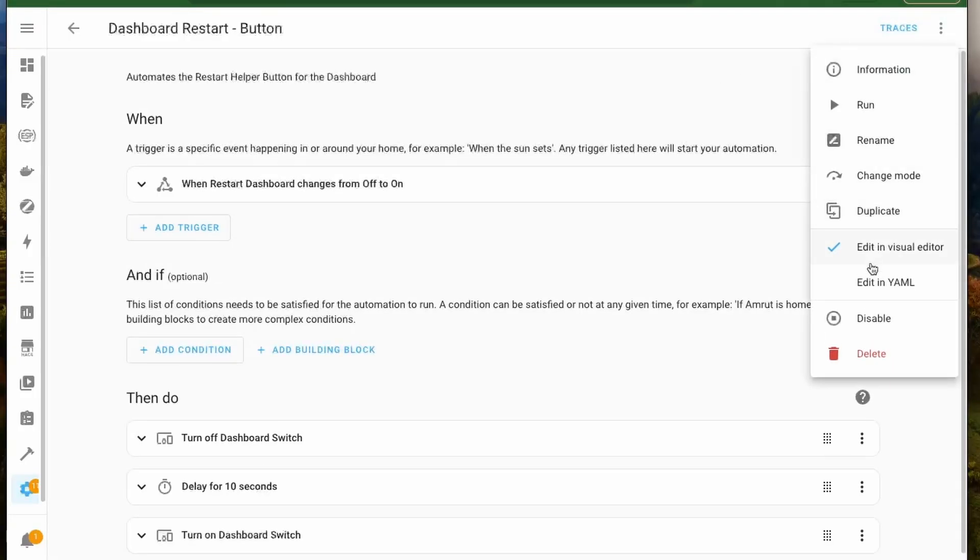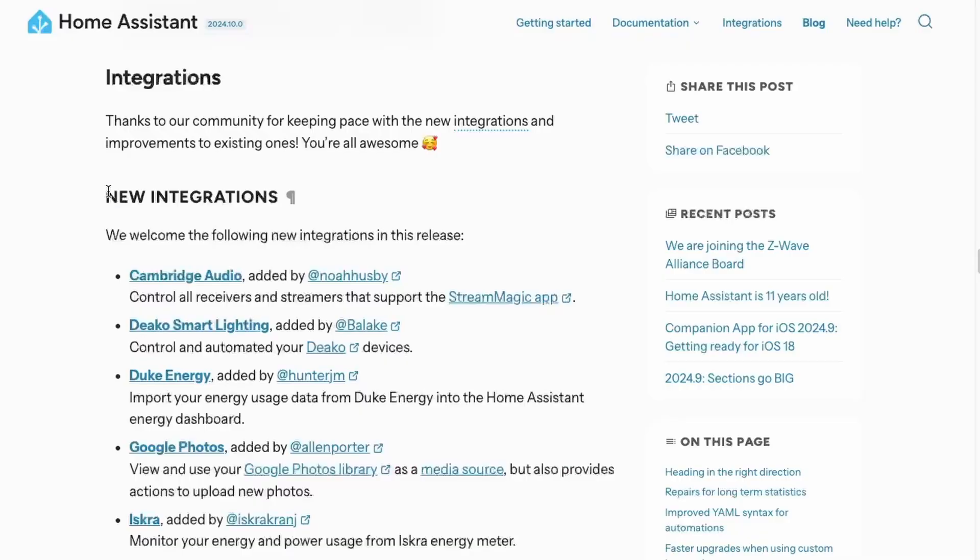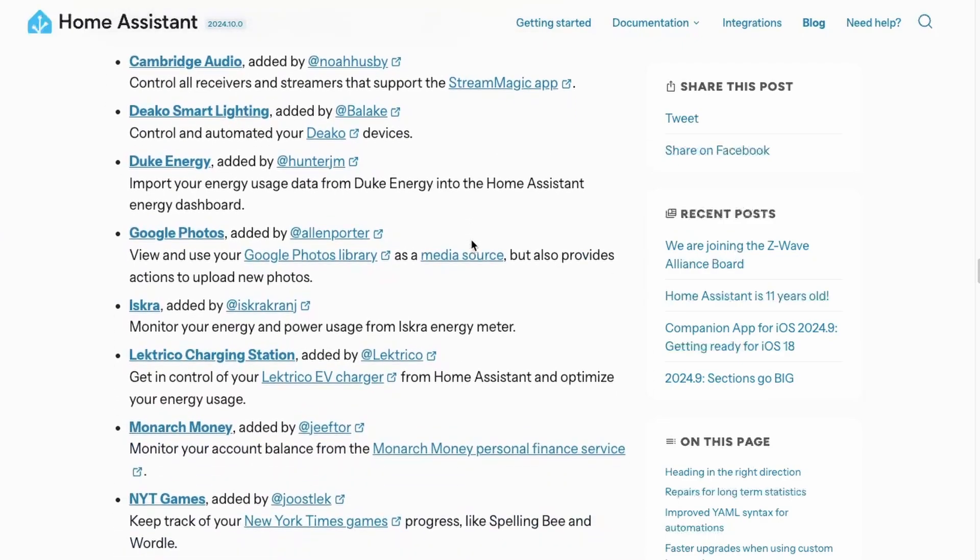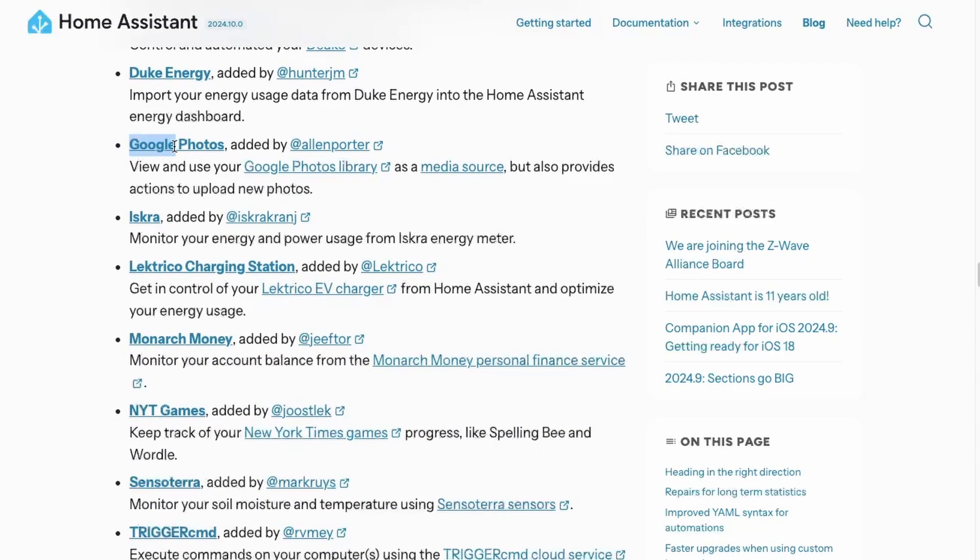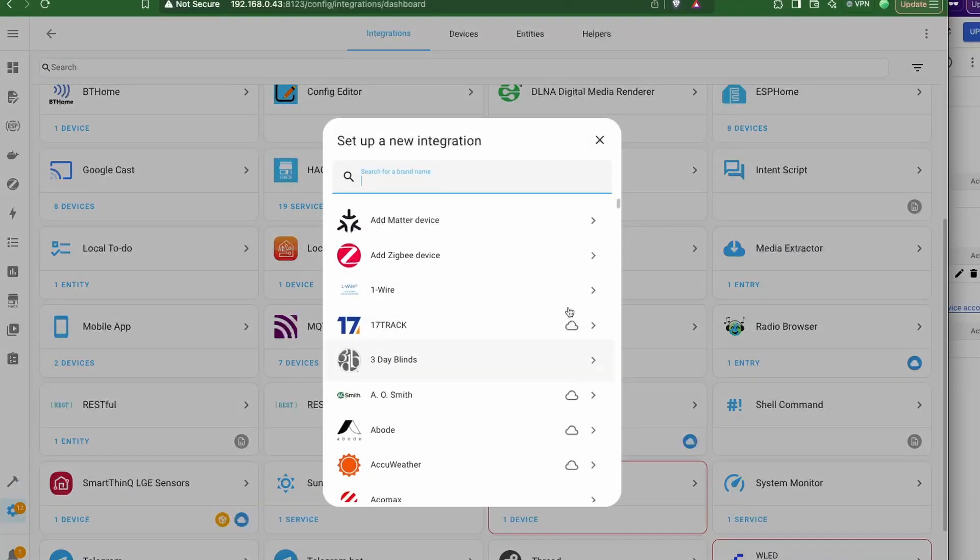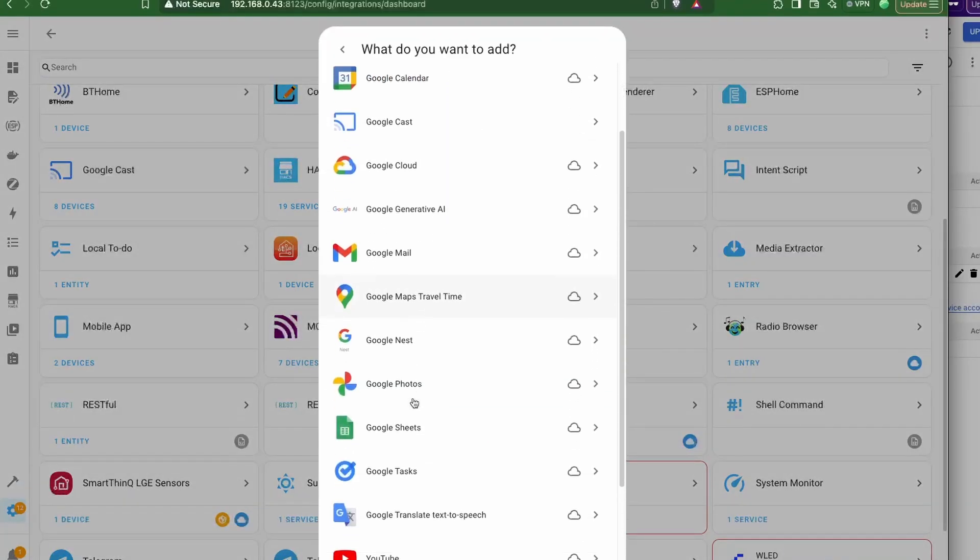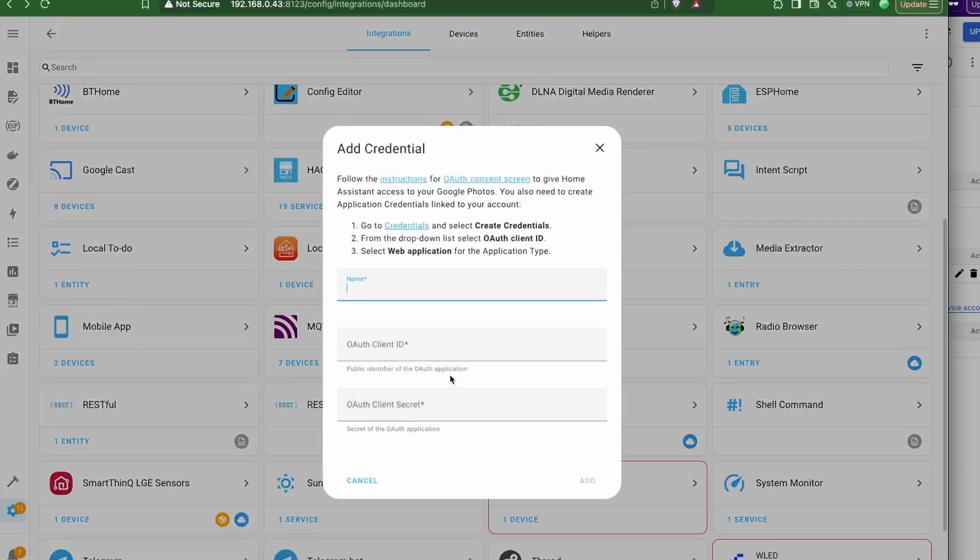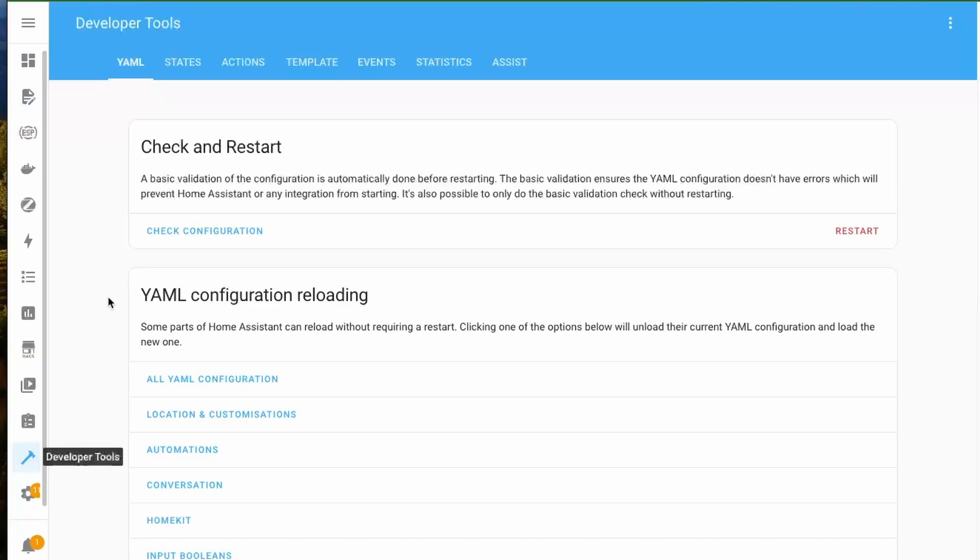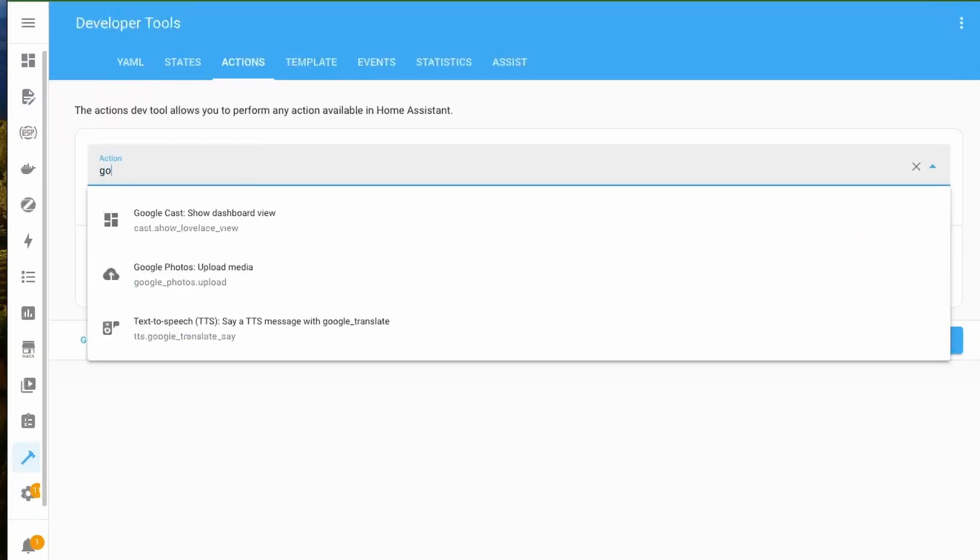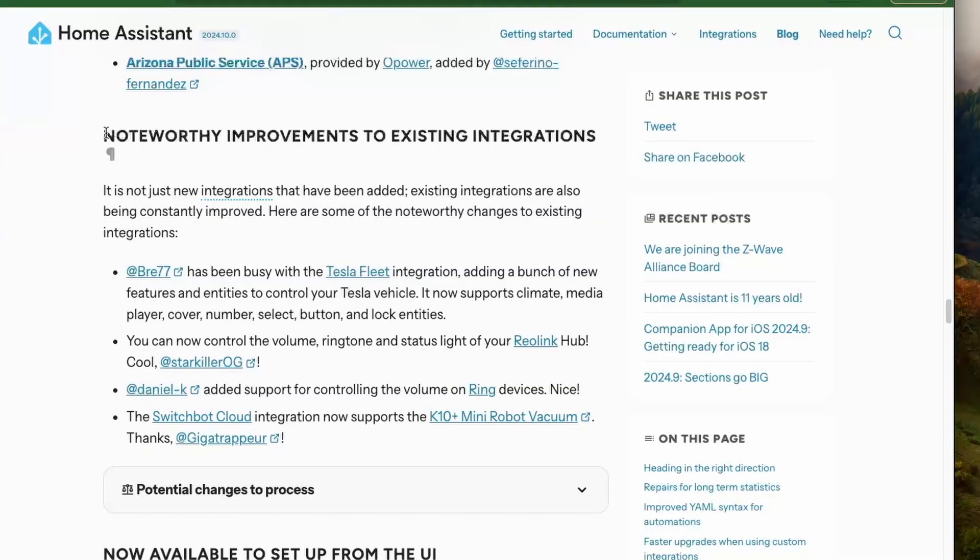Next we have a bunch of integrations from the awesome Home Assistant community. One that caught my eye was this Google Photos integration. We can now integrate Google Photos API into Home Assistant with which we can upload photos from Home Assistant. For this, you will have to generate a client ID and secret to access the Google Photos API. Once you do that, you can see this new action that is available to upload photos from Home Assistant.